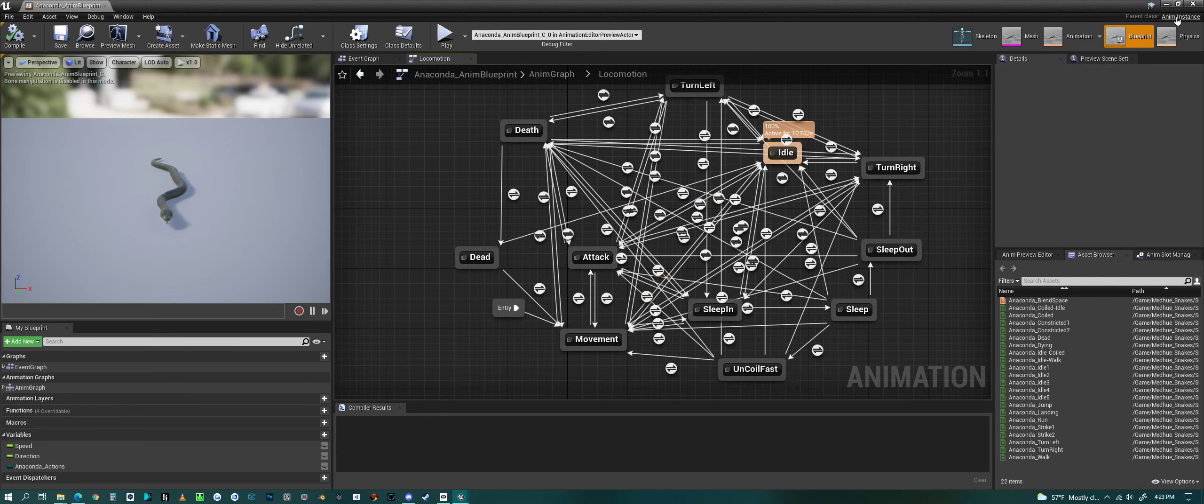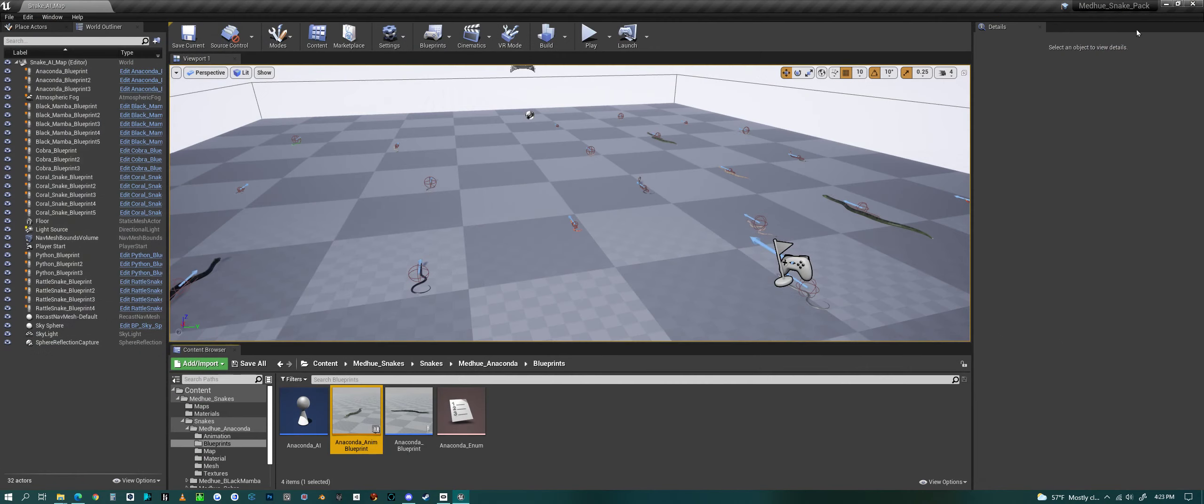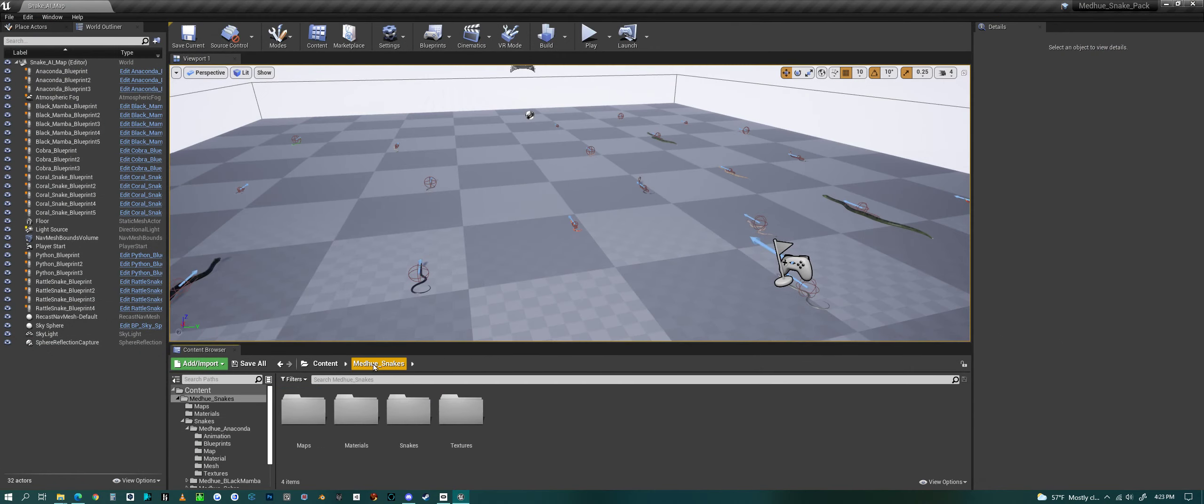That's a look at the snake pack, my snake pack, inside of Unreal Engine. Have a good one, everyone.